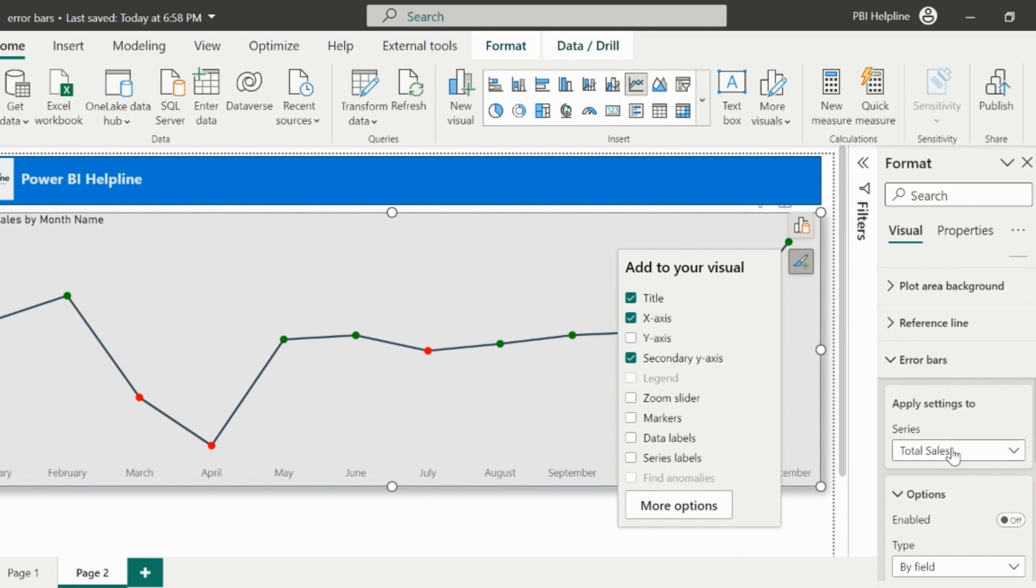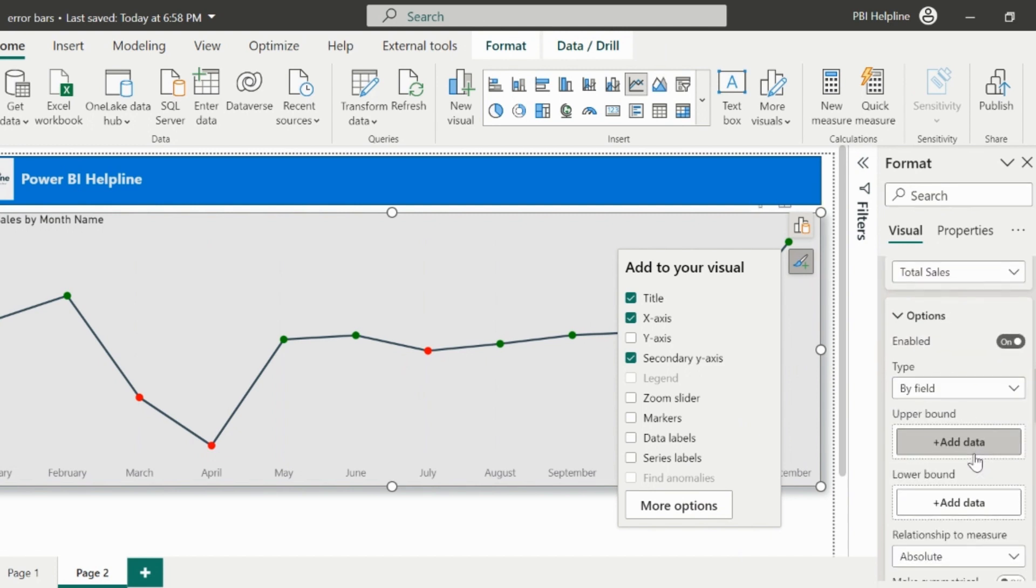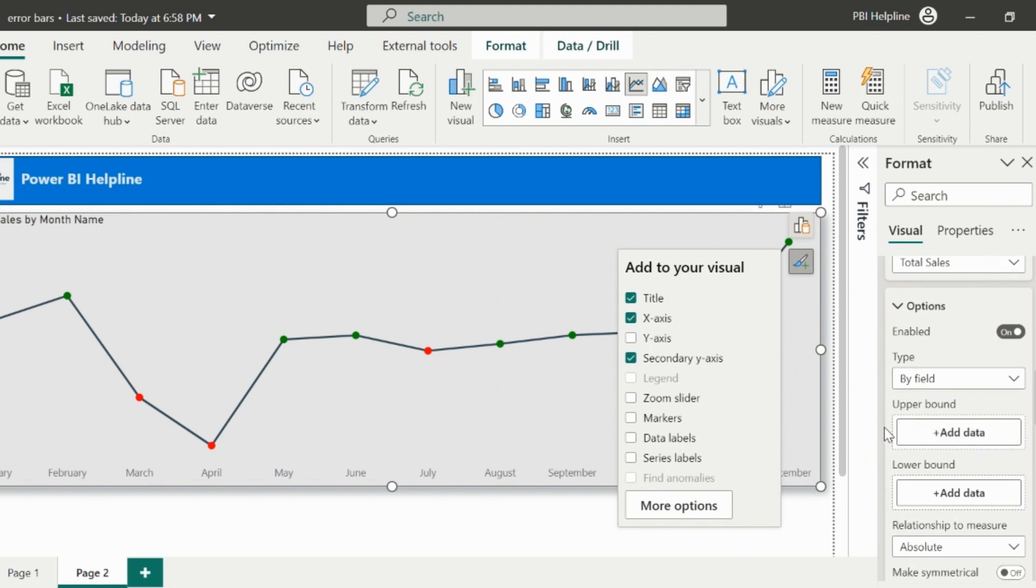So error bar is enabled for total sales. Type will be by field, and it will ask to provide upper and lower bound. And we need to create these two measures, where we will apply the trick.